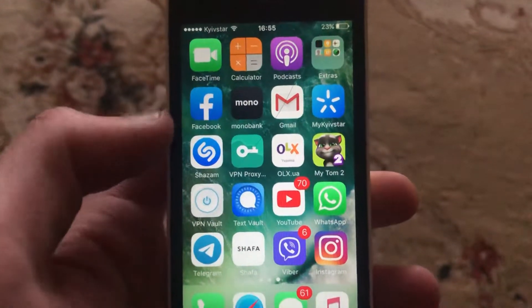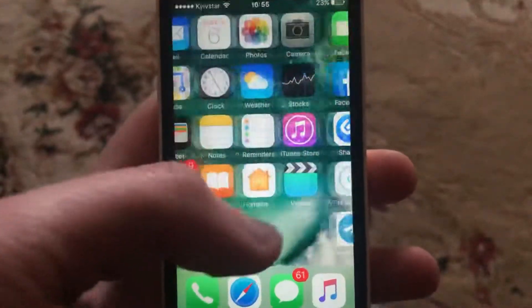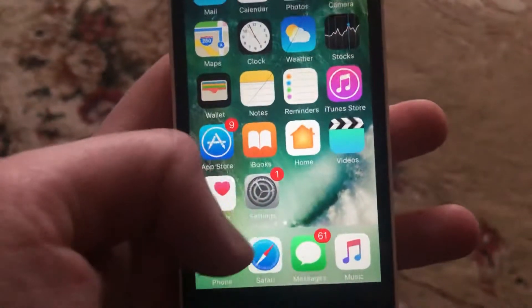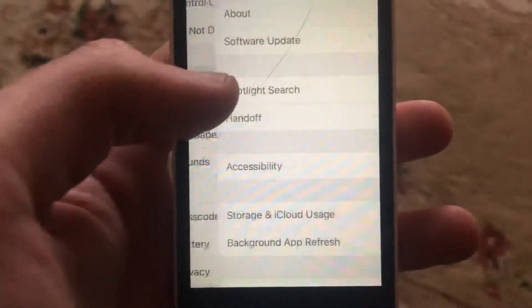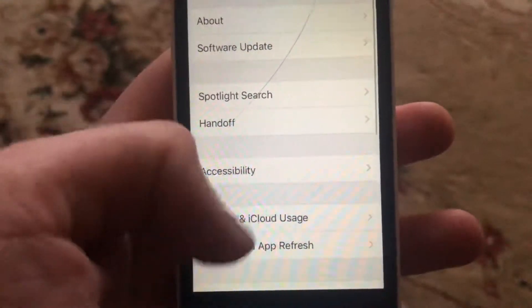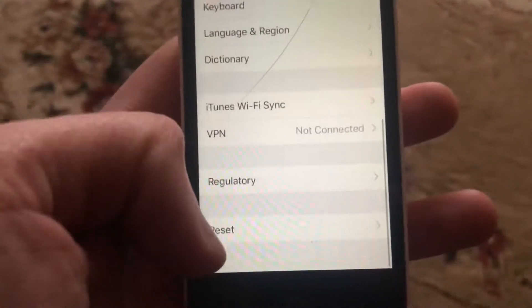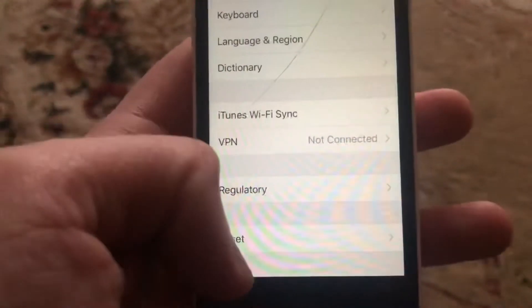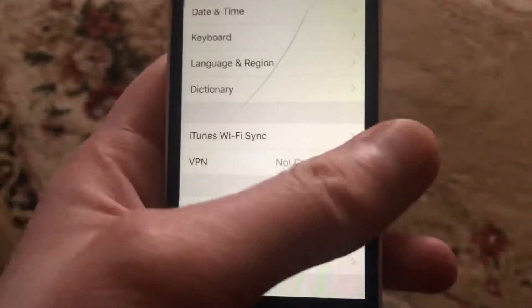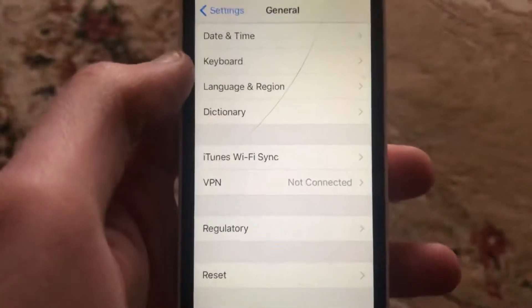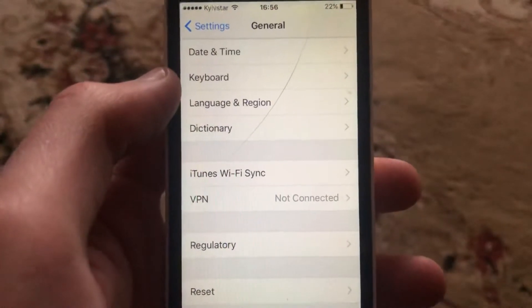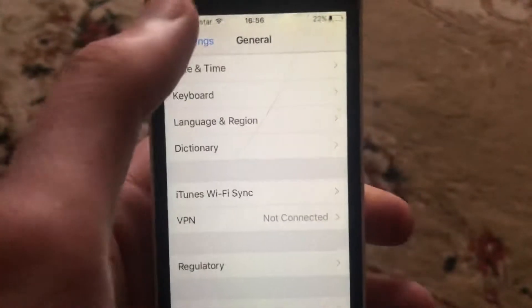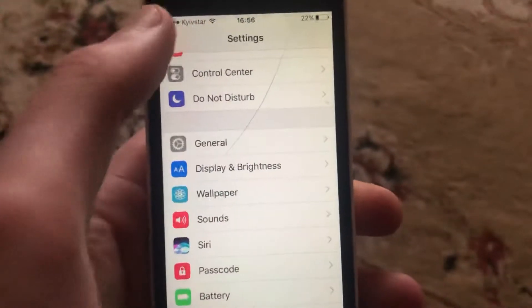First, try to restart your iPhone. Go to Settings, find General, and scroll down to find Shutdown. Tap on Shutdown, then slide to power off. Wait a second and power your phone on again — just a simple restart of your phone.